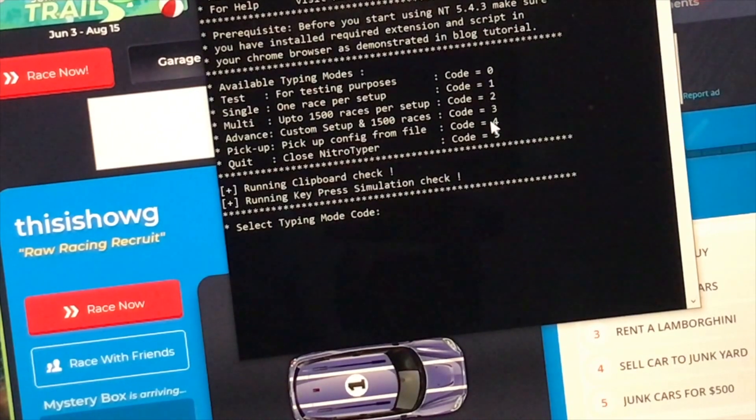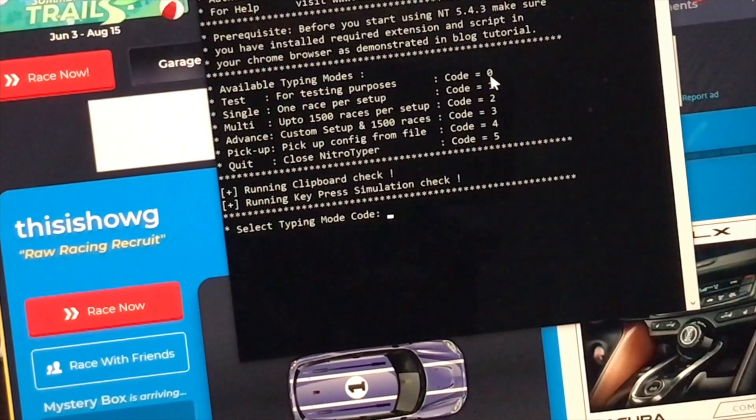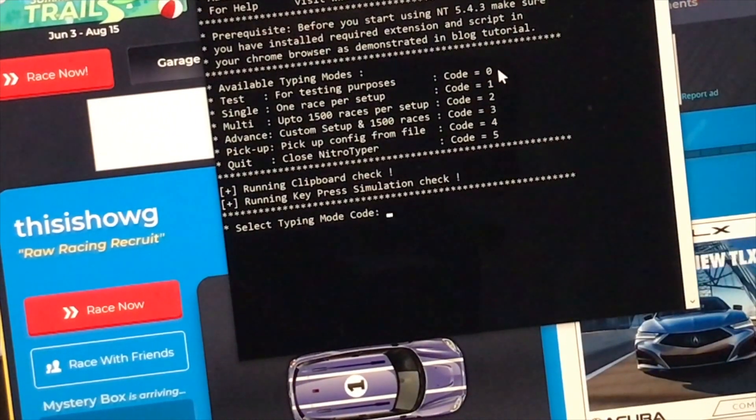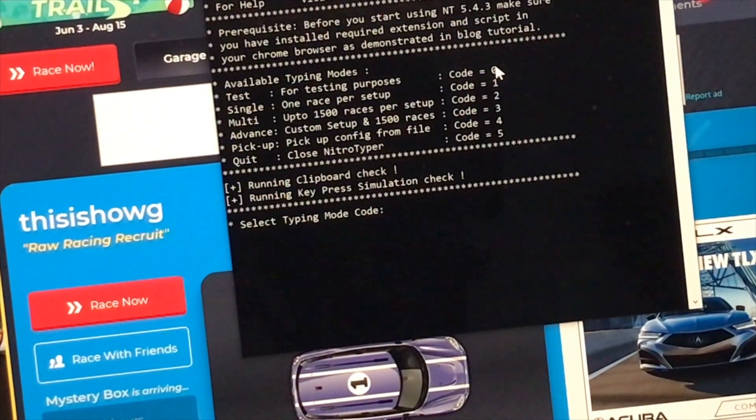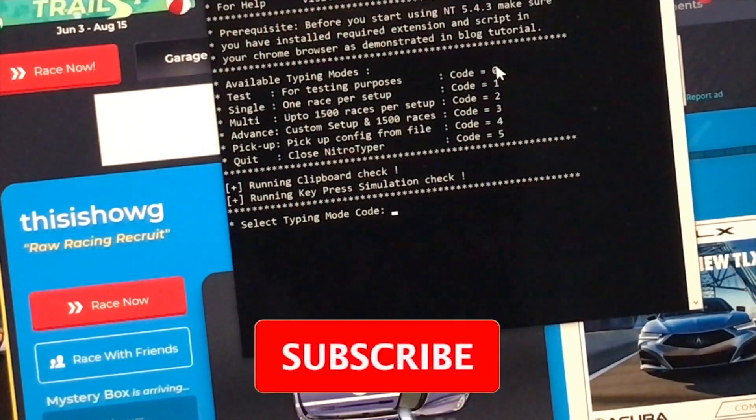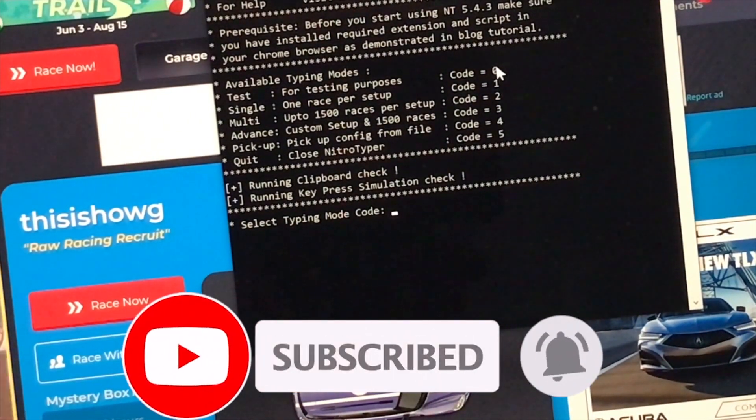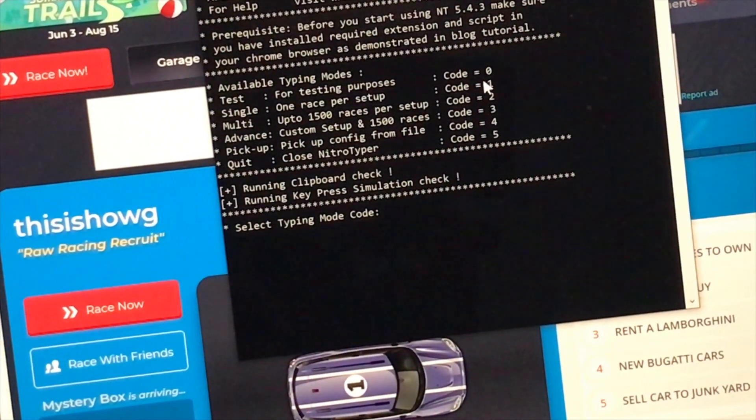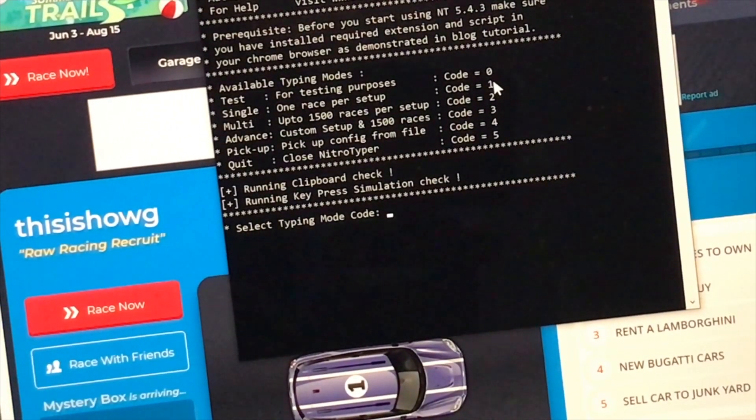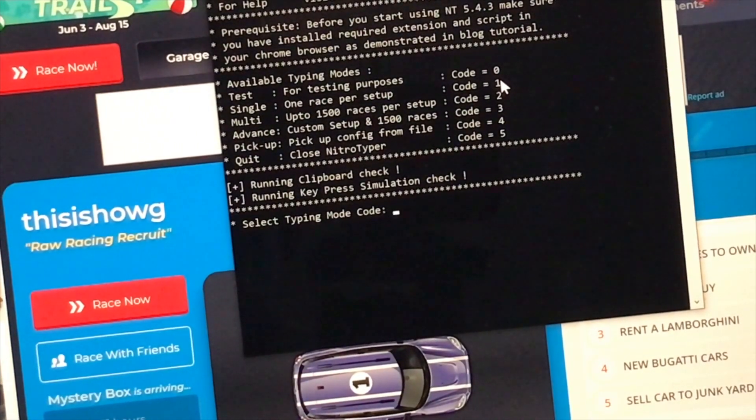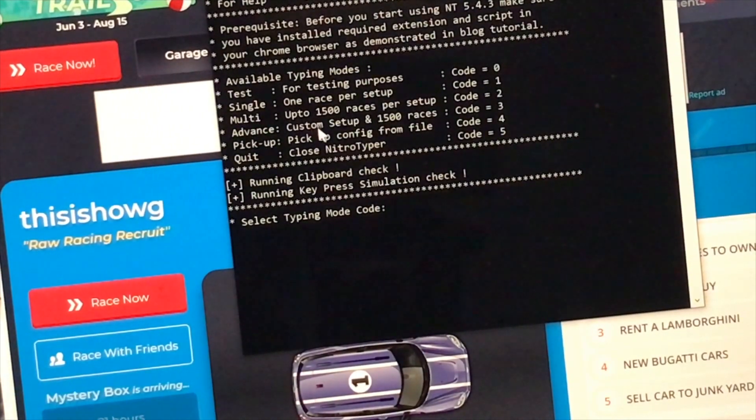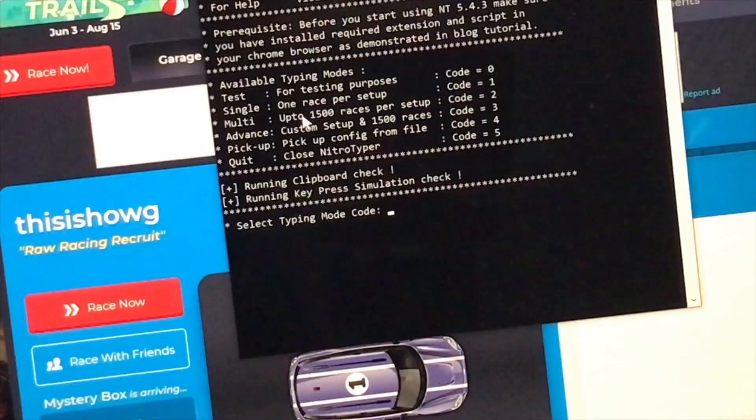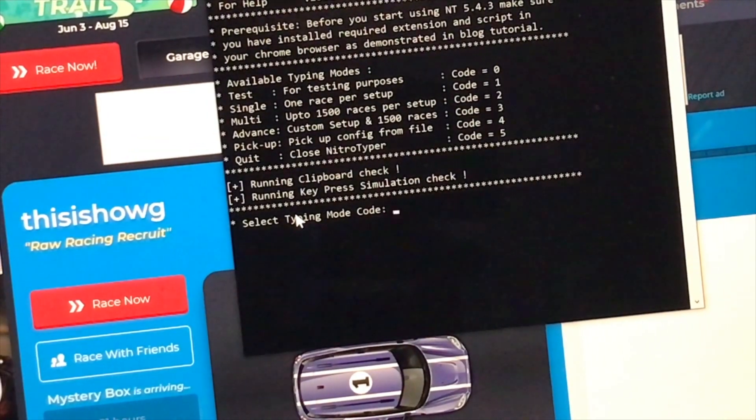As you can see, we have about five different modes. But we're only going to use like three of them. Code 0 is for testing purposes. It just sets up the speed and everything, and it's going to race once just for testing purposes. I don't think it's that useful. Now, the next one is single, which is code 1. This one, you just set up one race and it just does one race, that's all. Compared to the other ones like multi and advanced, which do multiple races. Single just does one race. So let me just start with single and I'll show you the other ones afterwards.